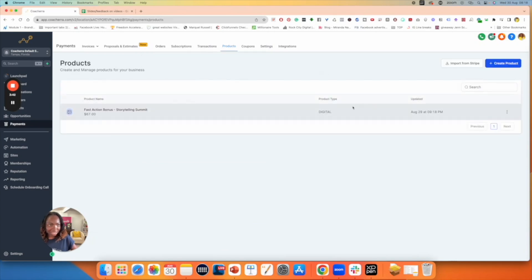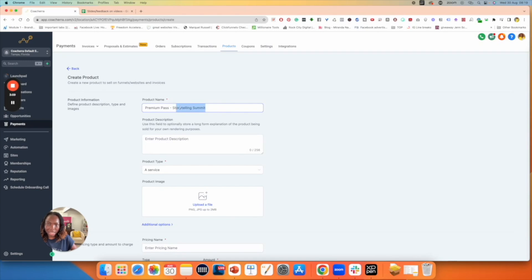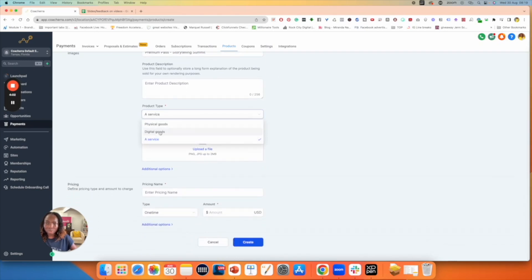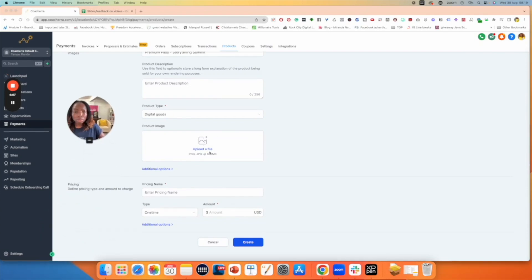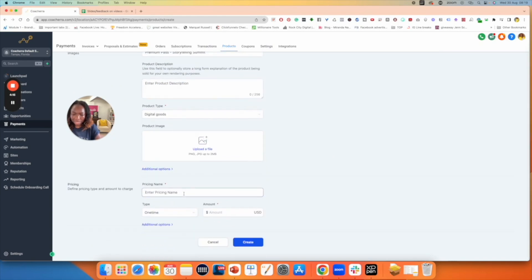That first product is created. Now I'm going to click on Create Product again and create the next product — the premium pass. I'll paste the name I already copied and just change it to Premium Pass, so it has both the product name and the summit name for organization. Change this from Service to Digital Goods. Skip the image — it's optional. Copy the pricing name from the top, paste it, change the price to $97, and click Create.